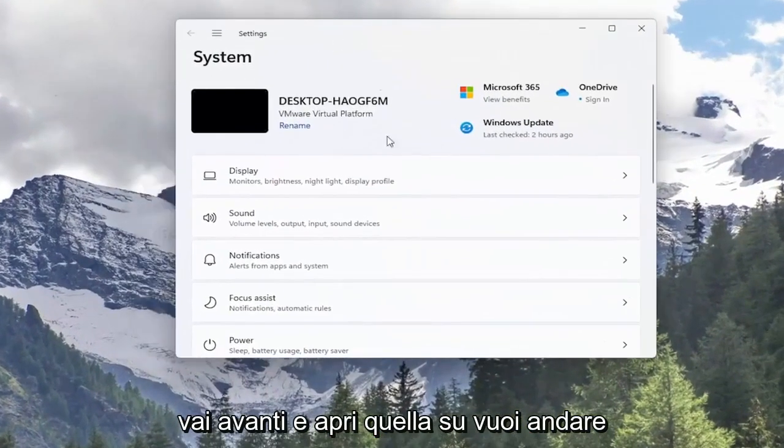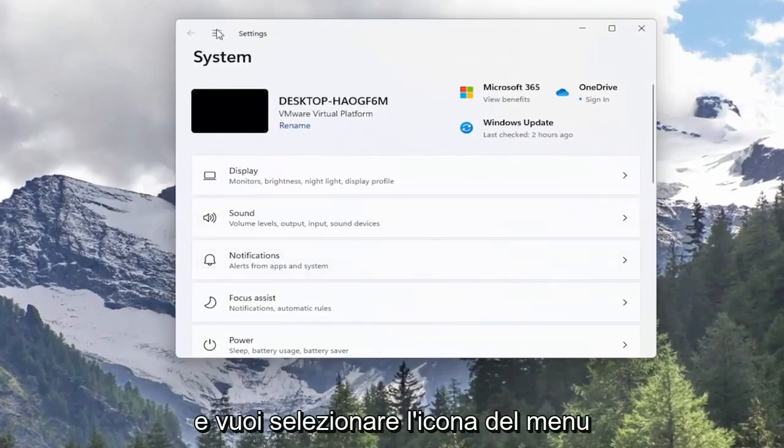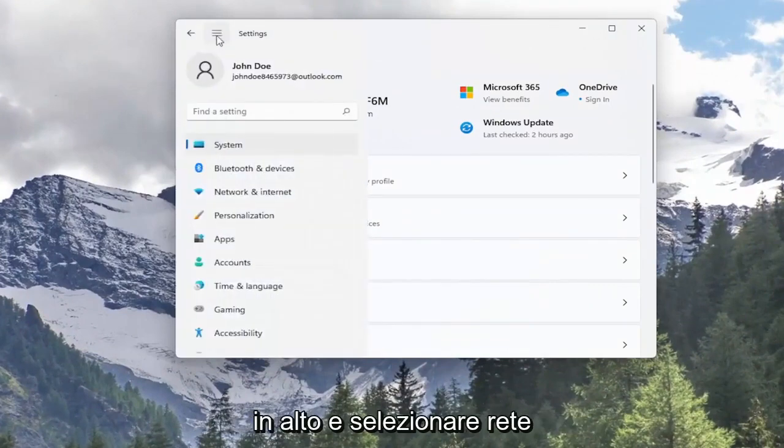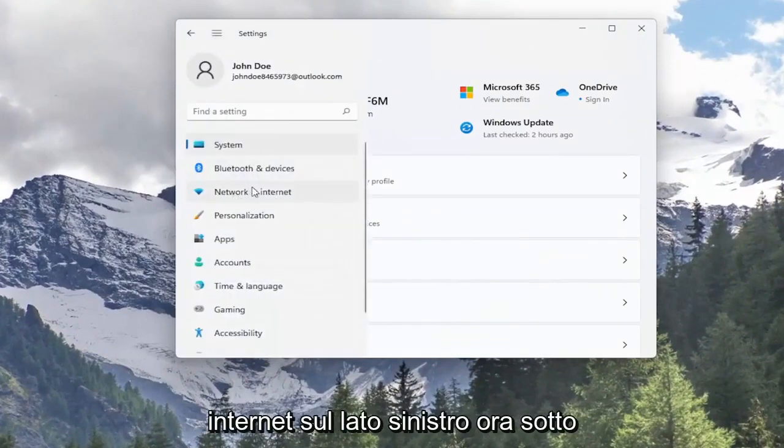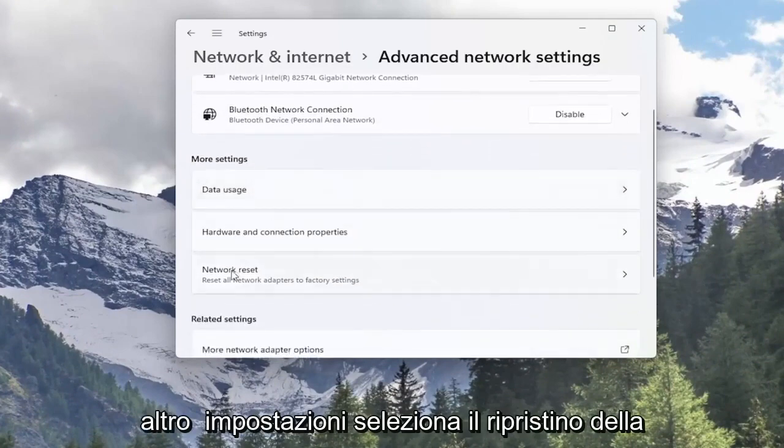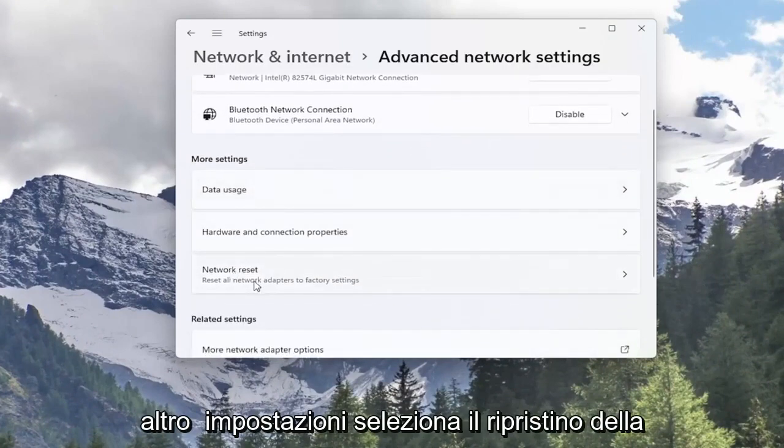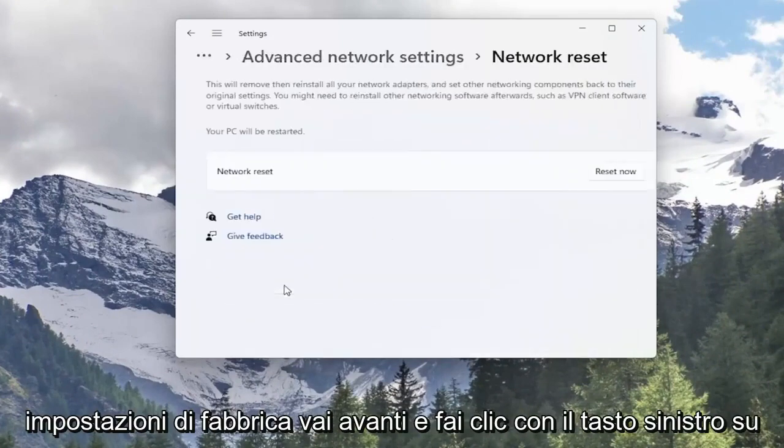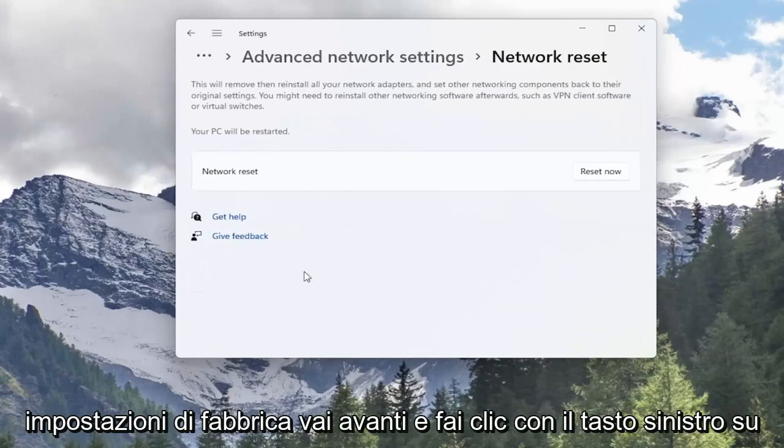You want to go down and select the menu icon up at the top and select network internet on the left side. Now underneath more settings select network reset, reset all network adapters to factory settings. Go ahead and left click on that.